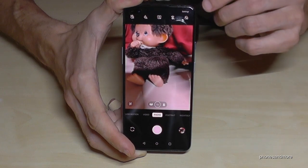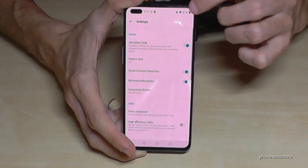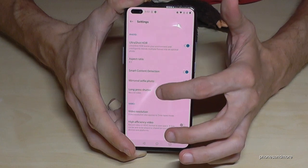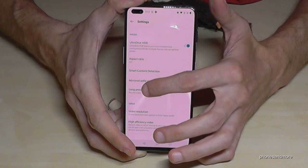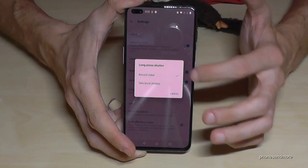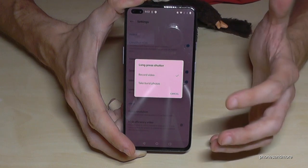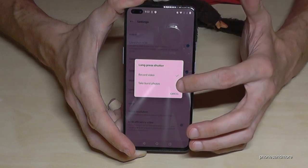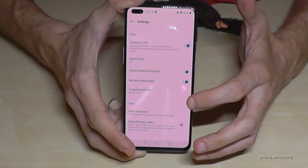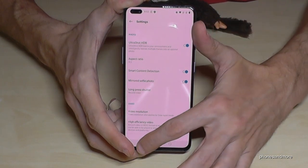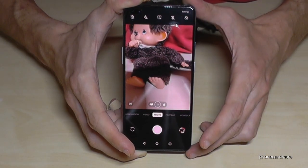This is a very nice tool for short videos, maybe for Instagram. You can also change this behavior: go into Settings, find 'Long press shutter,' and choose between 'Record video' — the default — or 'Take burst photos.'